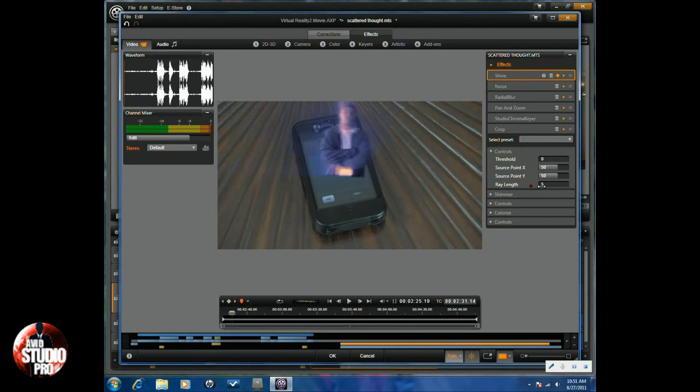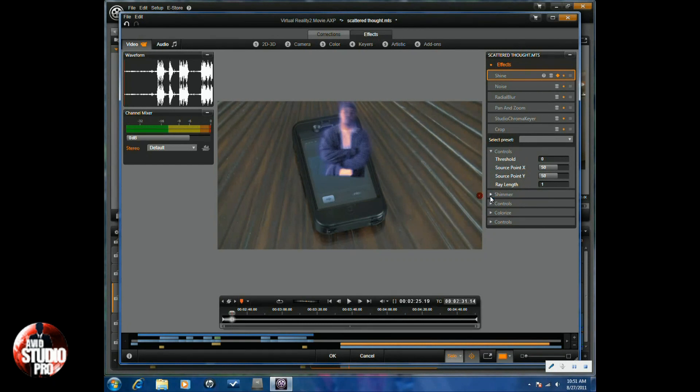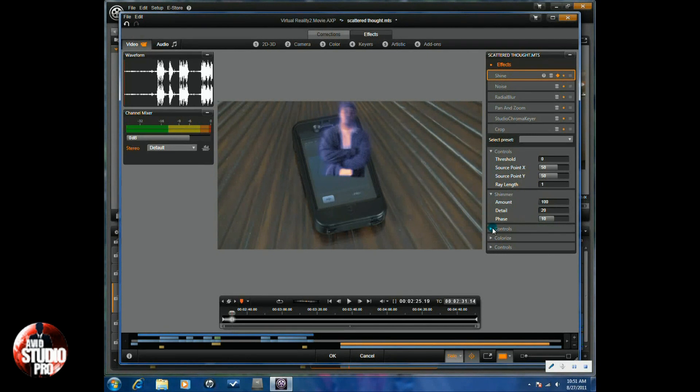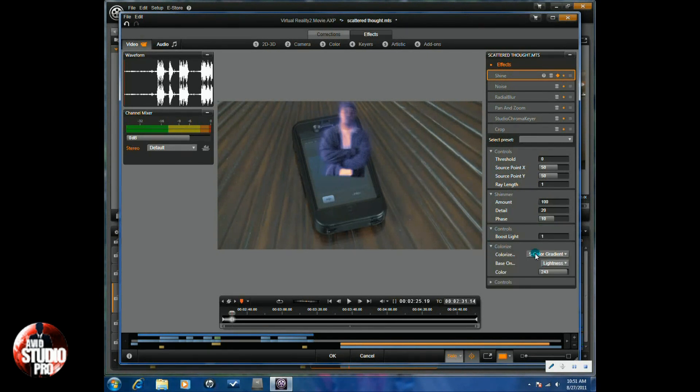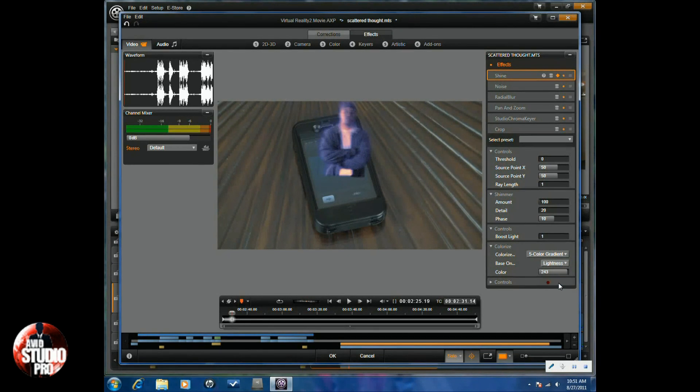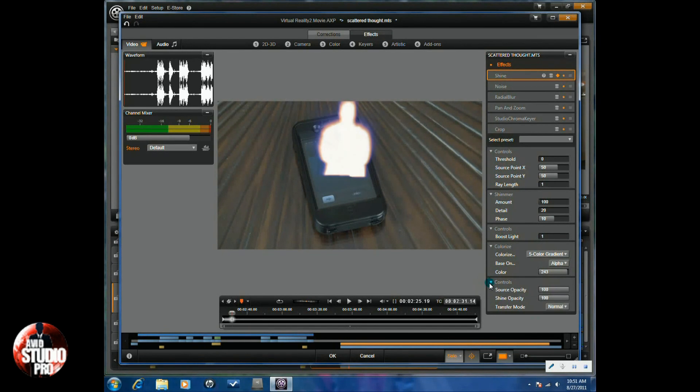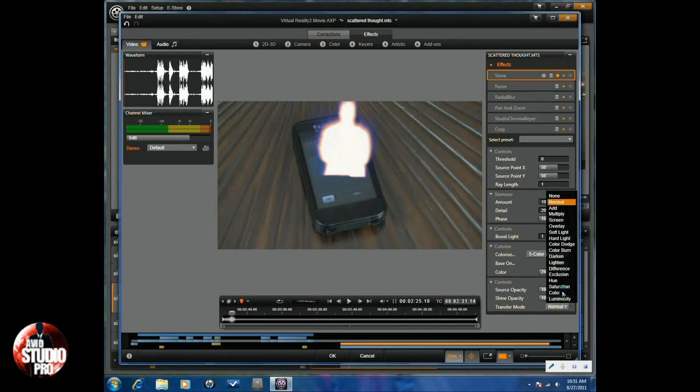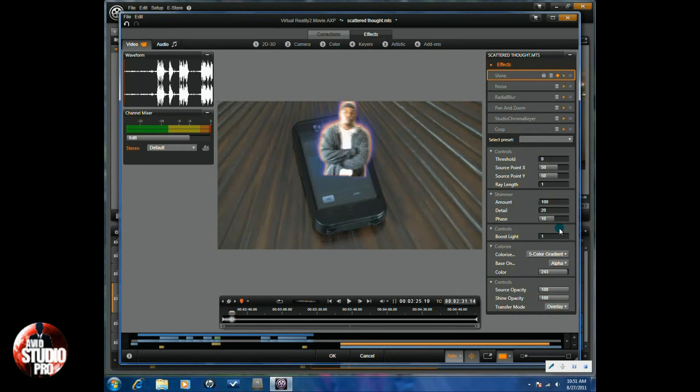I'm going to go to Controls and we're going to change the Ray Length to 1. And Shimmer, we're going to change that Phase to 10. Boost Light, we're going to leave that at 1. And we're going to change the Base to Alpha. And then we're going to go to Controls and we're going to change the Transfer Mode to Overlay.